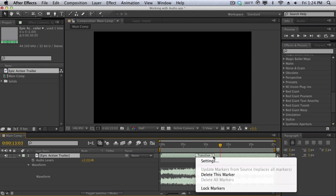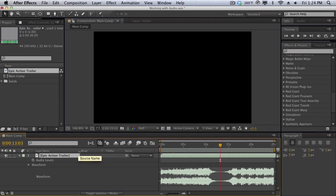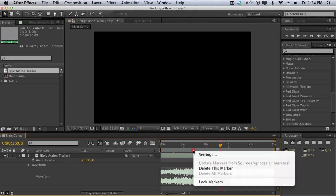So you can delete a marker by right-clicking and then delete marker. Now if you want to create a composition marker, make sure that you're not selecting any single layer. So I'm going to click away here and by hitting the asterisk key you'll bring a marker in for the composition as you see up here. So really useful.